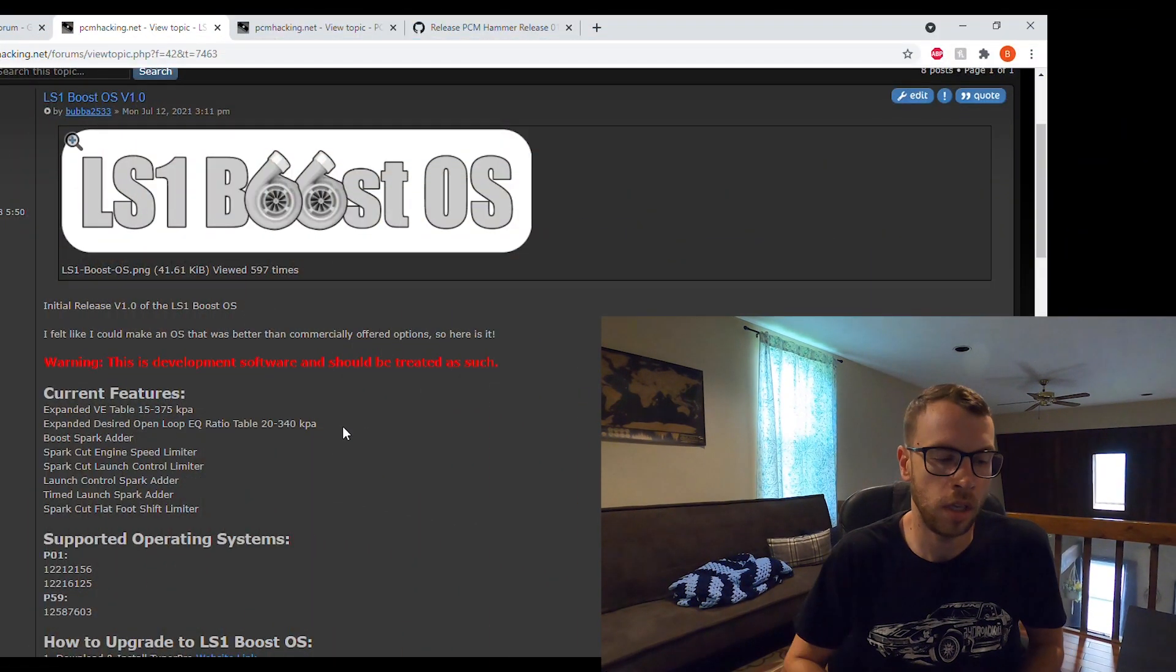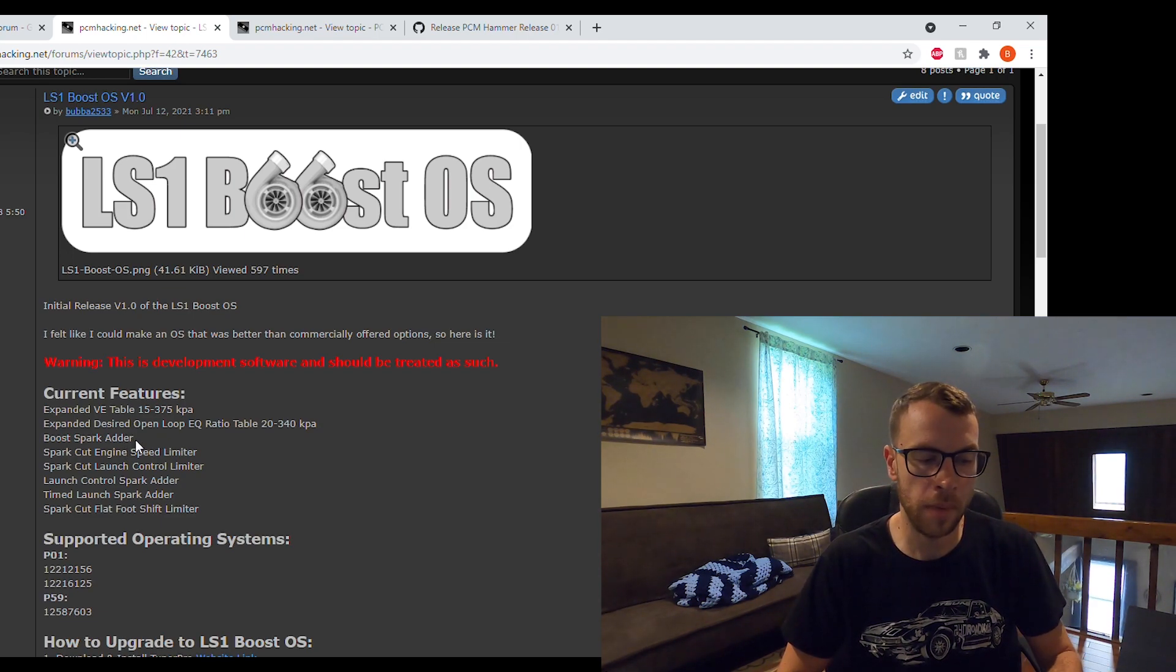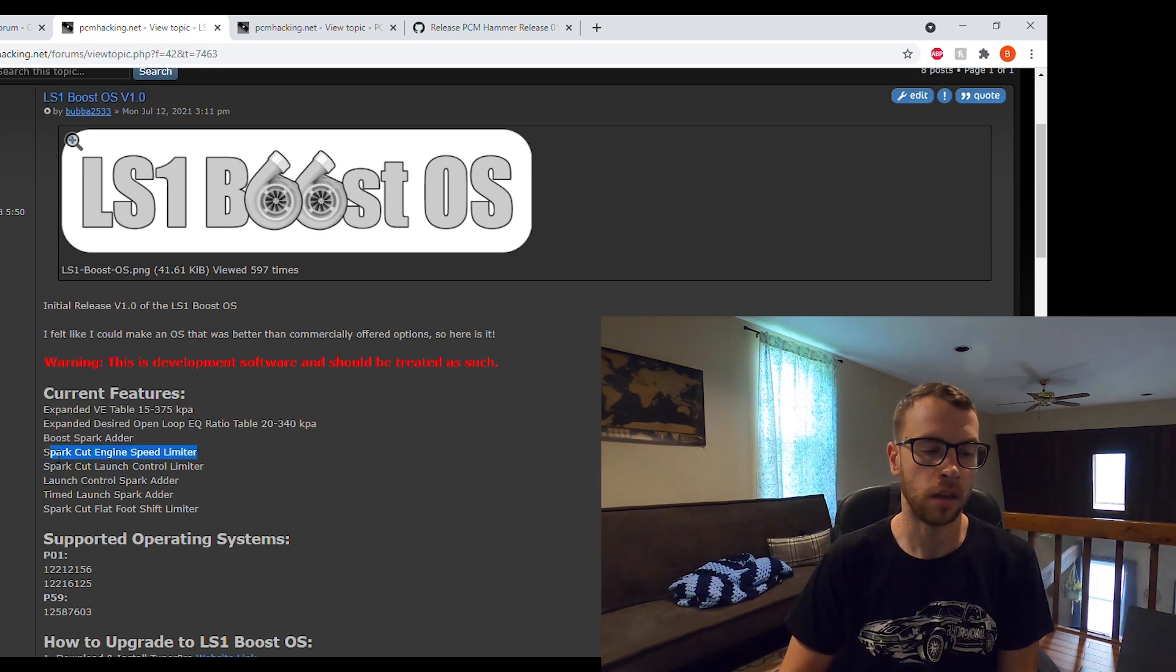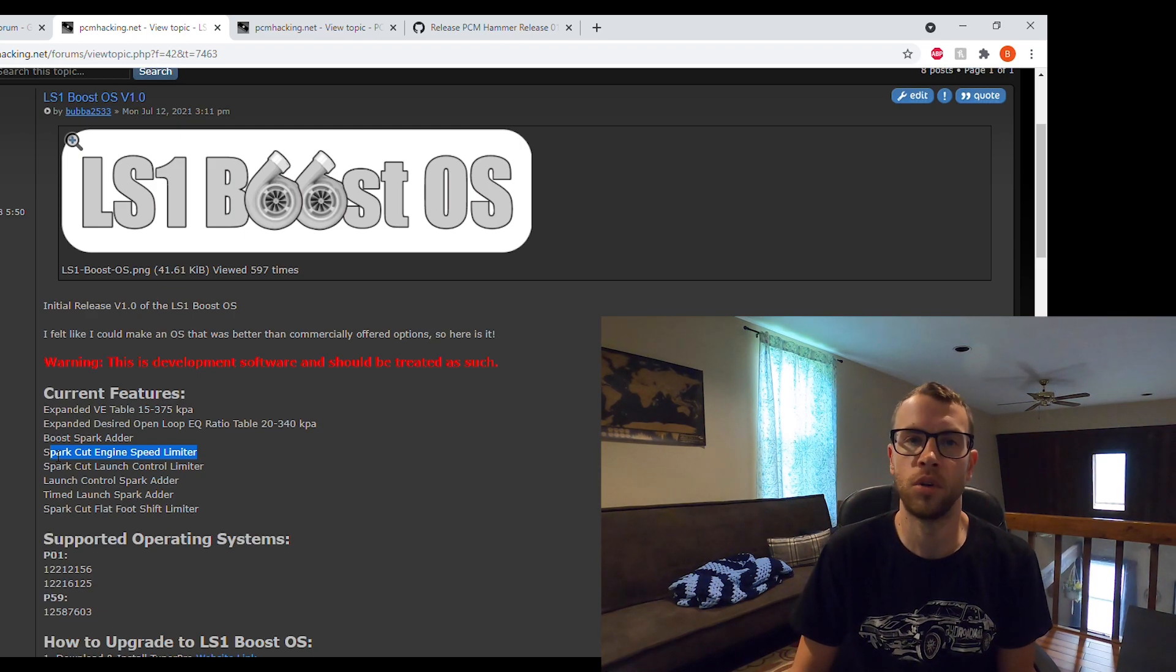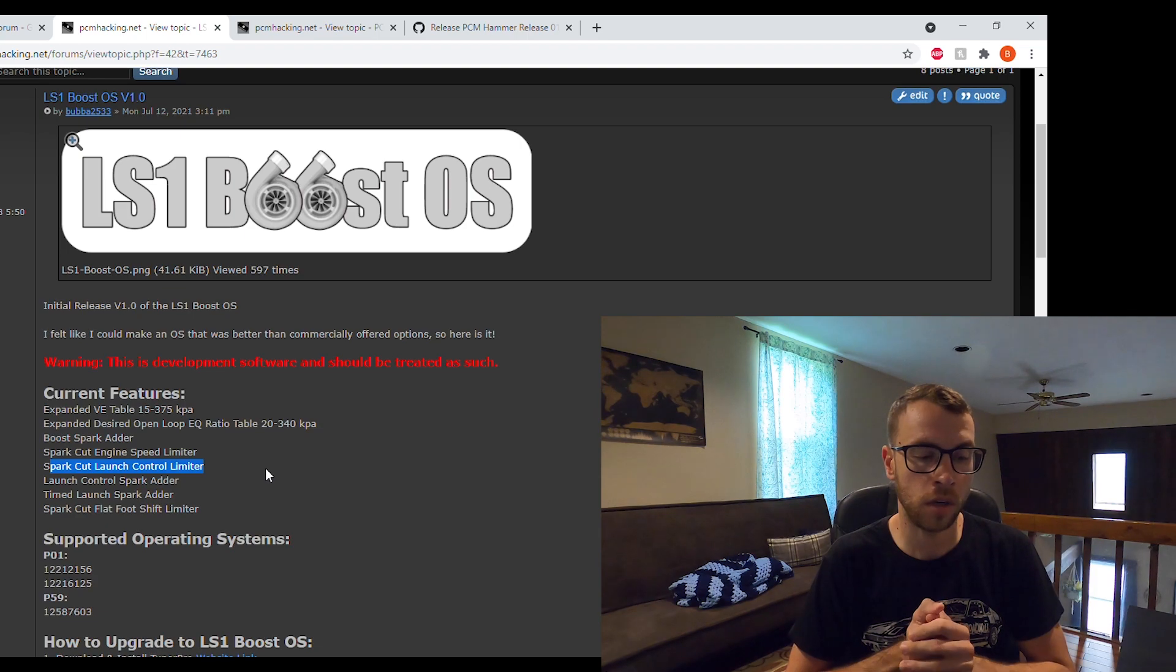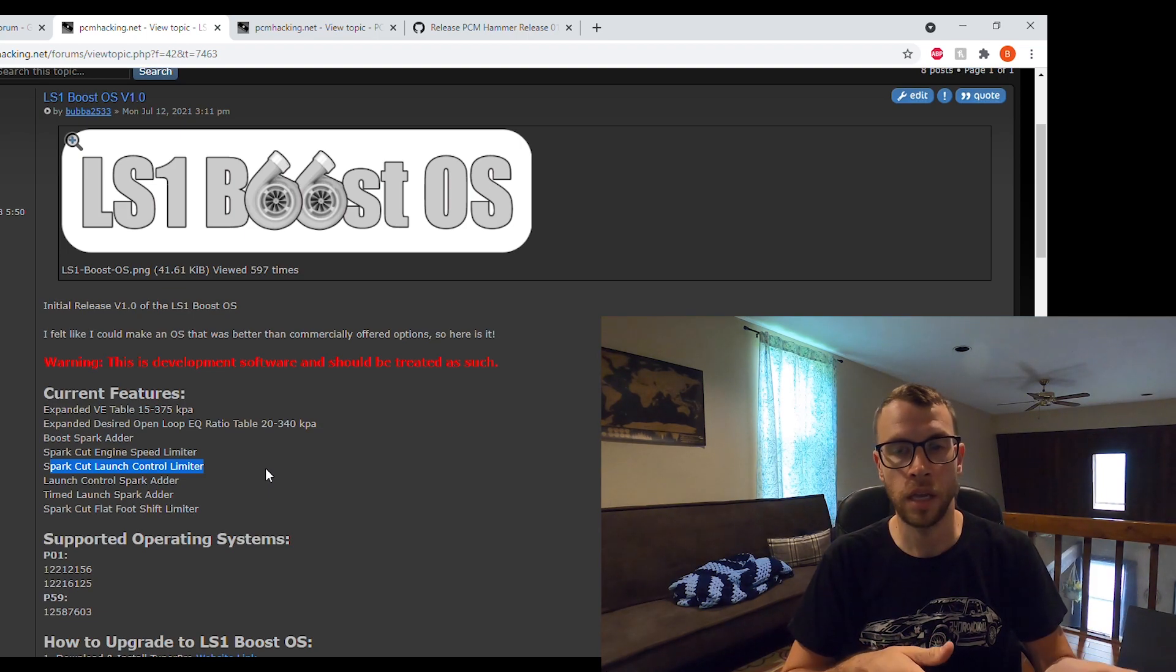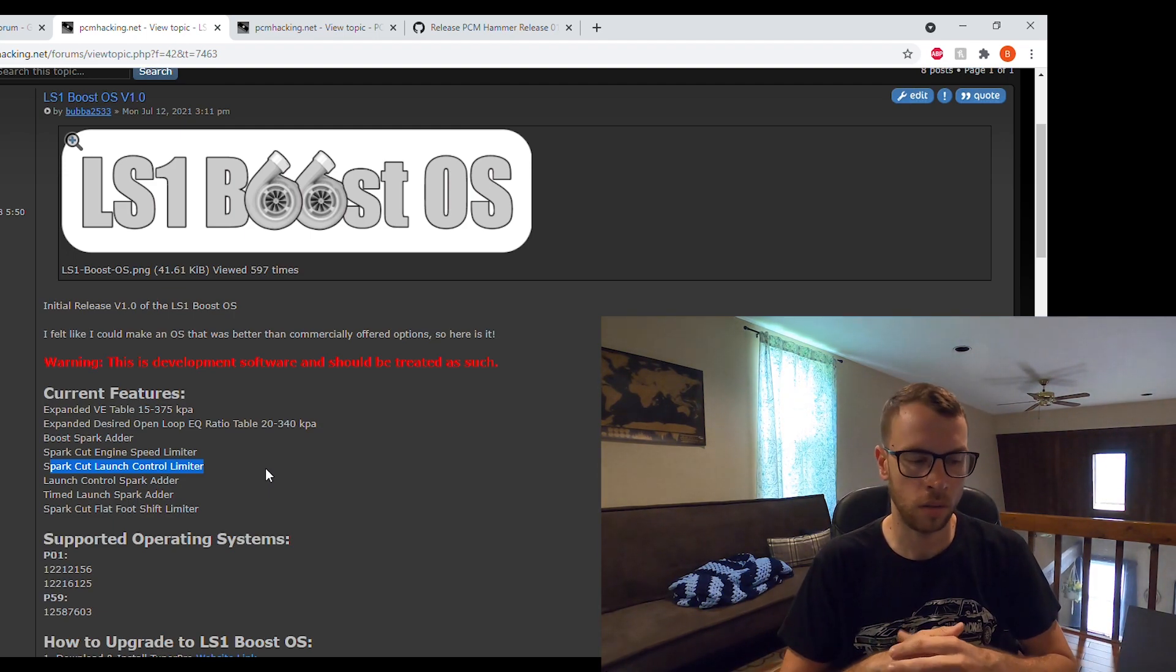The other thing is a boost spark adder that allows you to add and subtract timing based on manifold pressure. The spark cut engine speed limiter is exactly what it implies—above a certain RPM it will cut ignition by reducing the dwell for the coil to zero. Essentially the same thing applies for the spark cut launch control limiter. Based on a few parameters you will either enable or disable spark cut launch control and then it will cut ignition by zeroing the dwell.